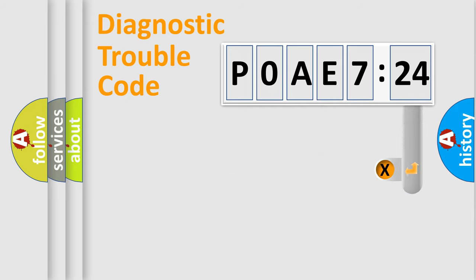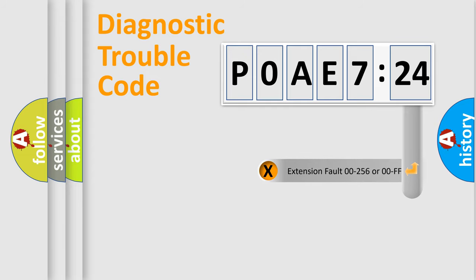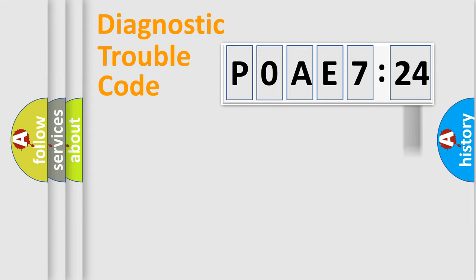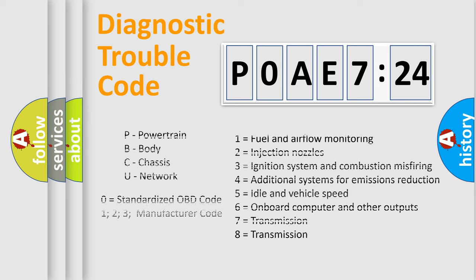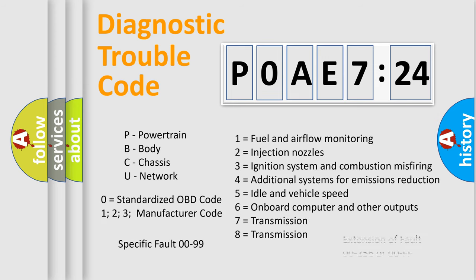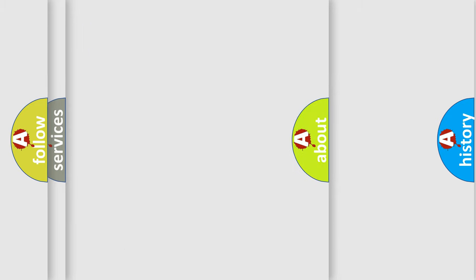The add-on to the error code serves to specify the status in more detail, for example, short to ground. Let's not forget that such a division is valid only if the second character code is expressed by the number zero.